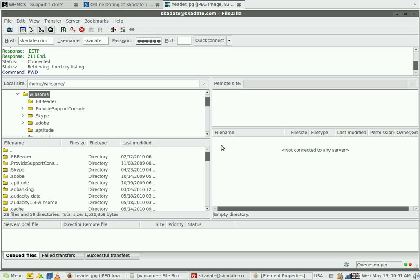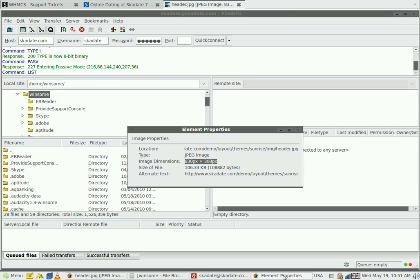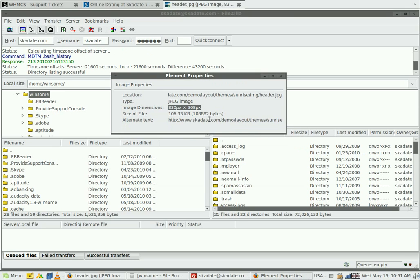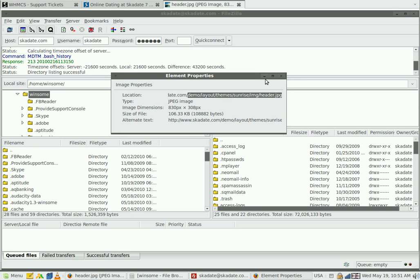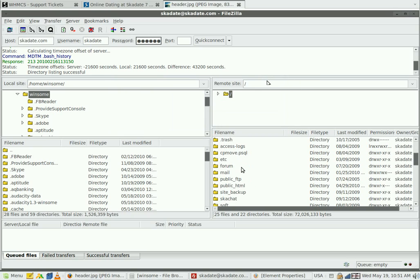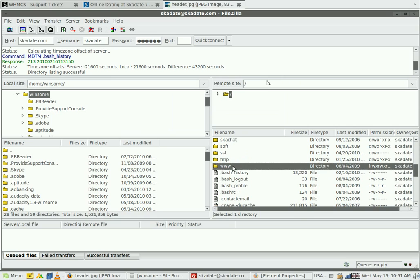Go back to the image properties. There is the image location. Follow this path and open an appropriate folder on your FTP.